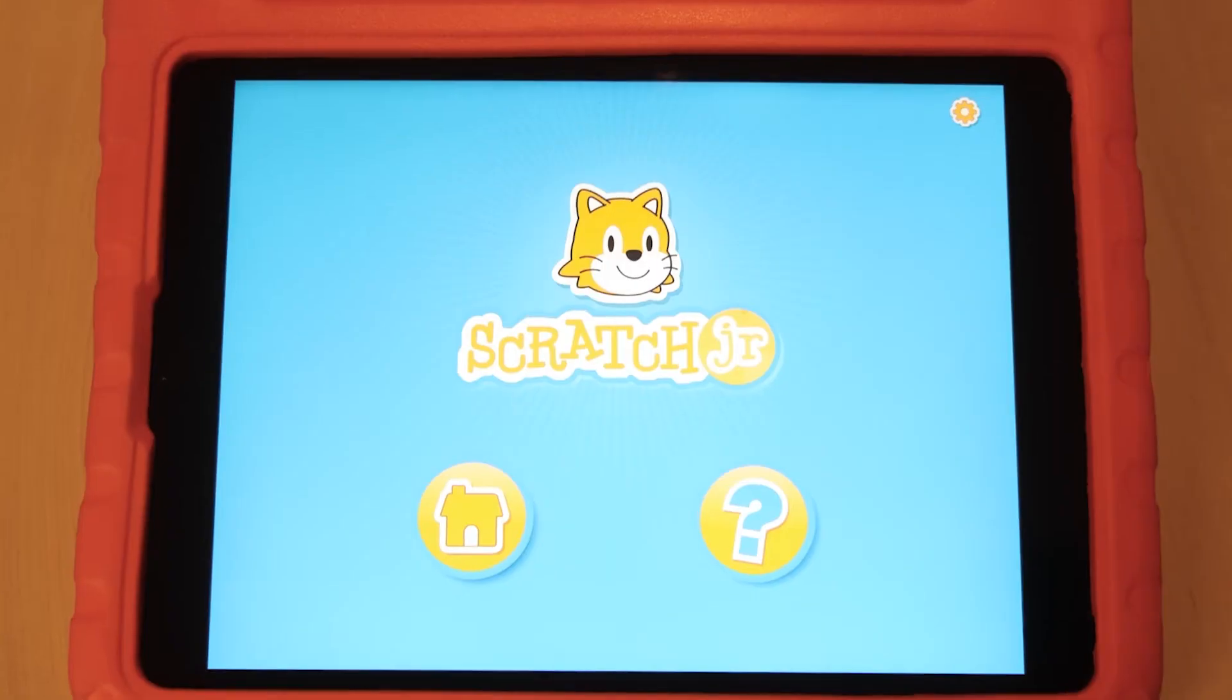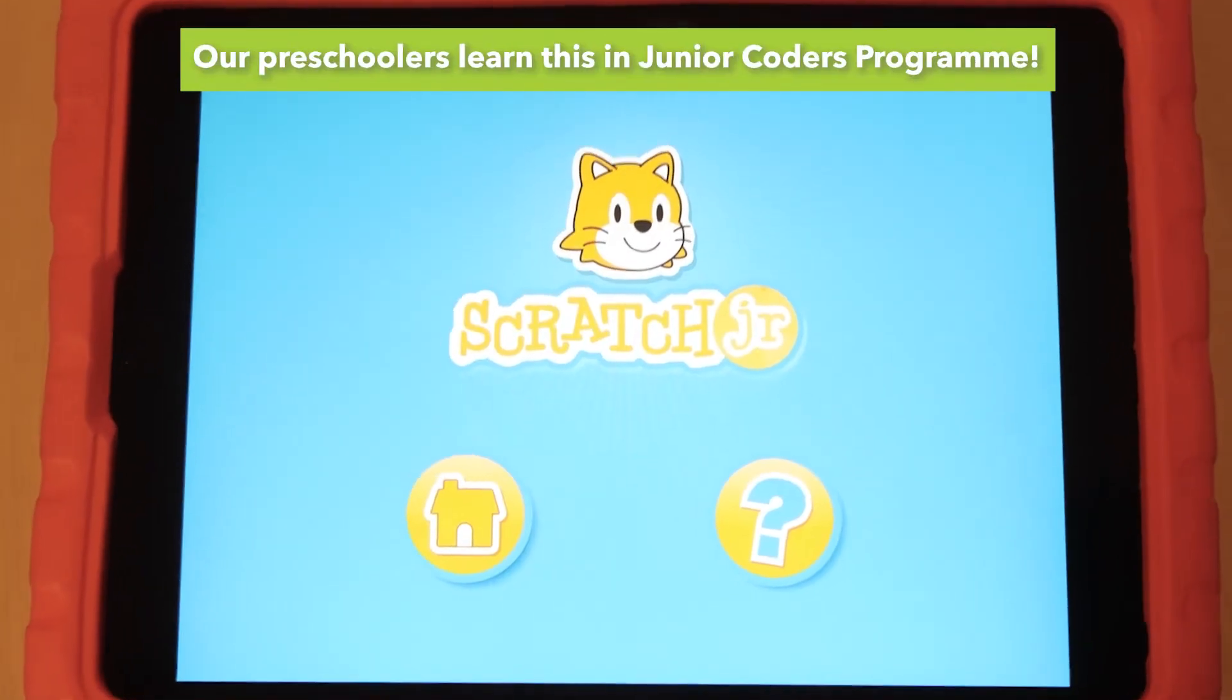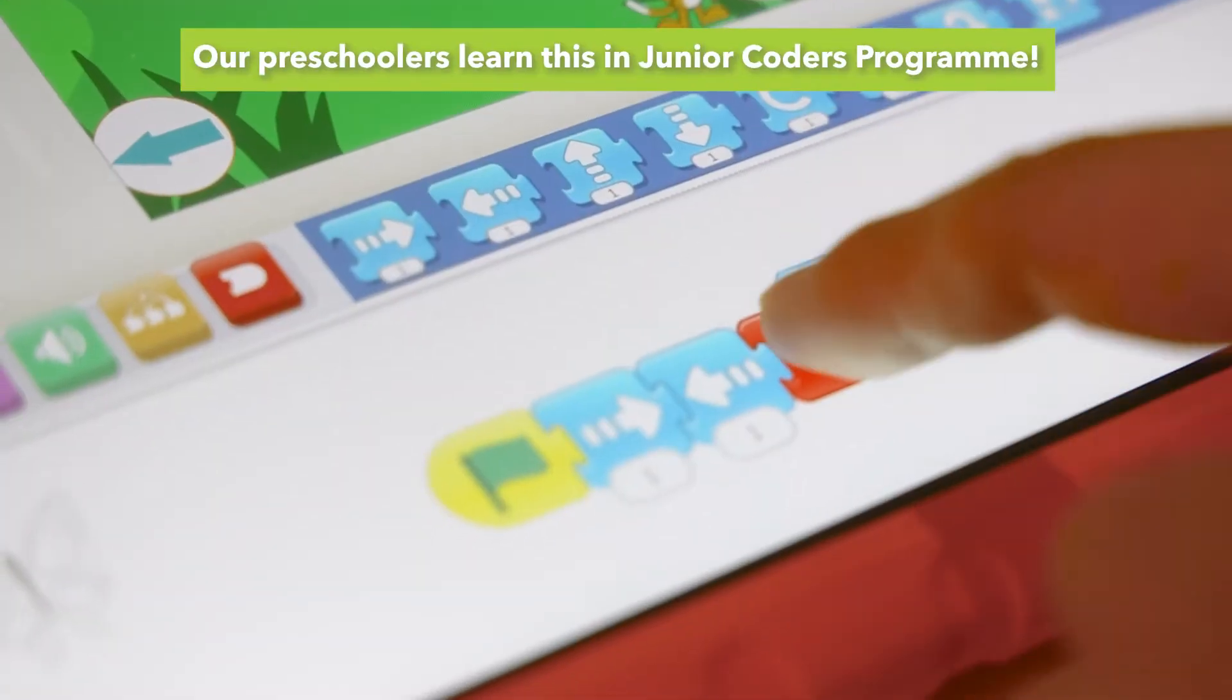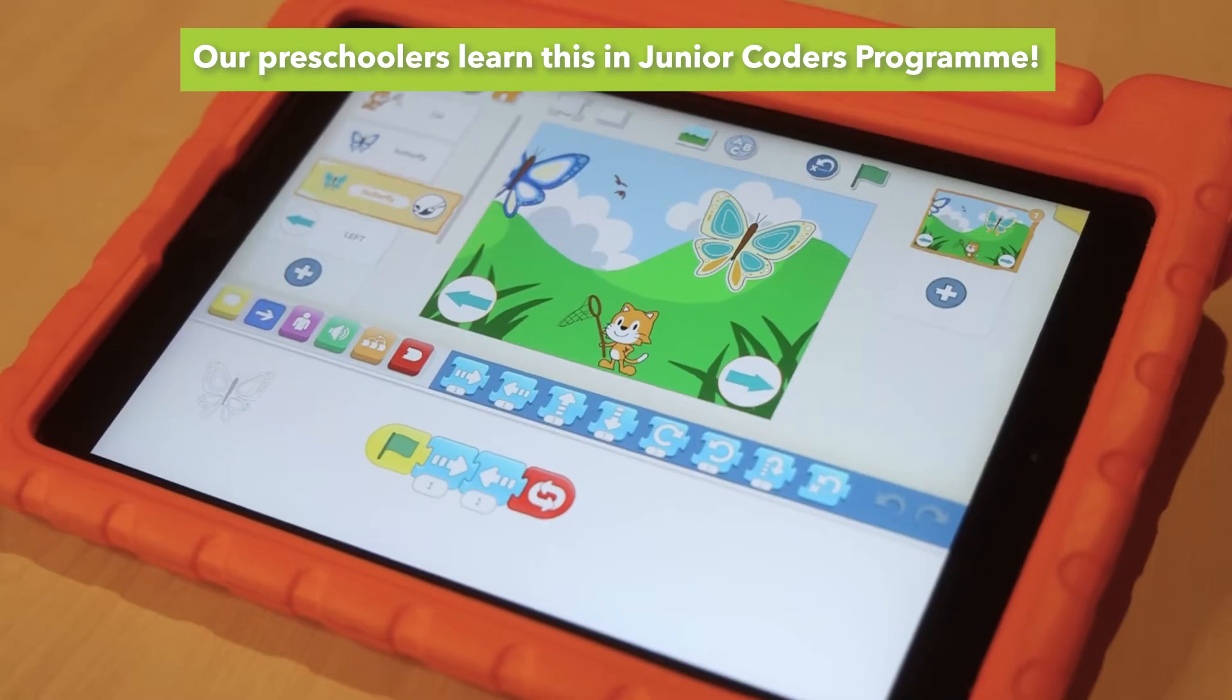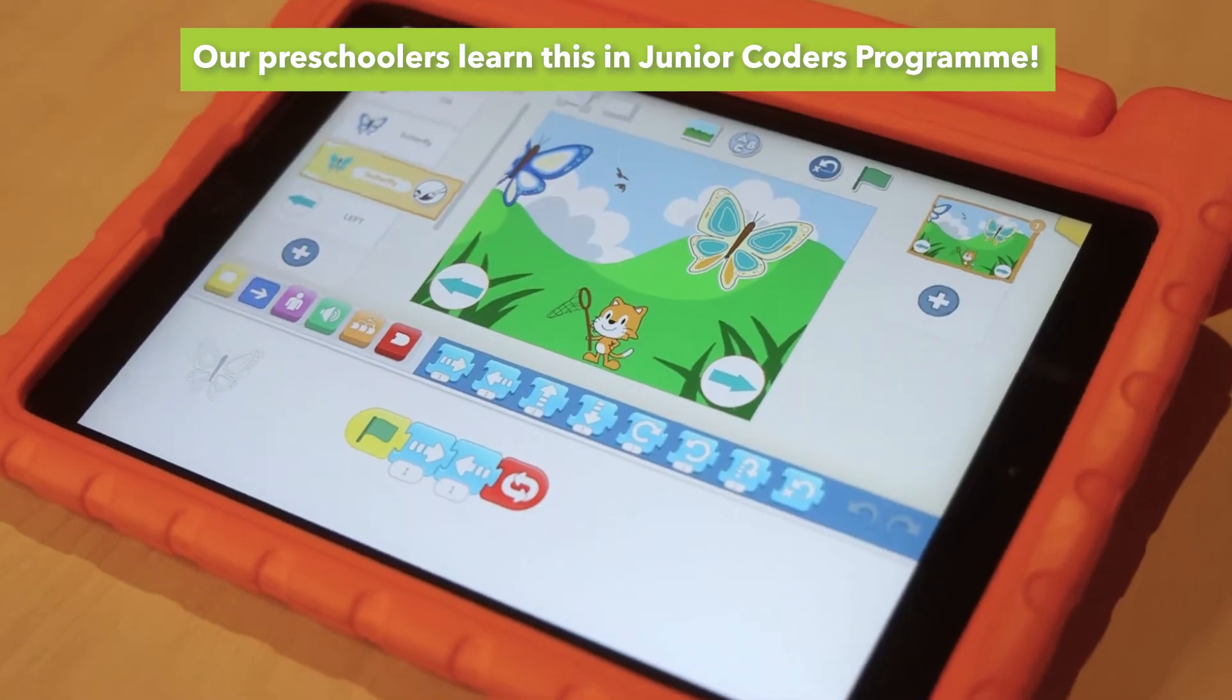I first got started with coding when my mother introduced me to Scratch Junior. I found it interesting as I could create simple games and animations. I started to code more frequently, learning more and more things along the way.